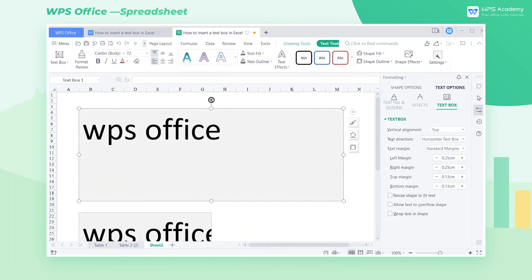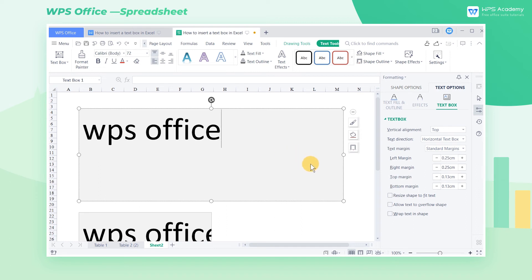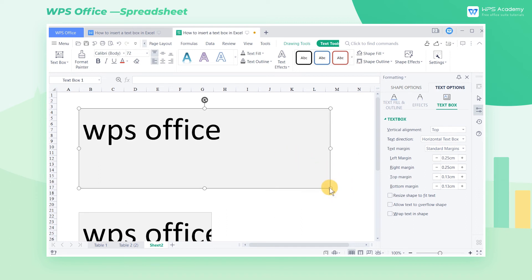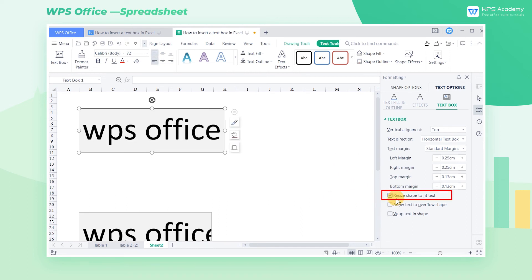There are three options at text box, and I'll show you their different effects in turn. The size of the text box determines the text range, and we often need to manually size it. Check Resize Shape to Fit Text, and the text box will automatically adjust to the appropriate size according to the content.